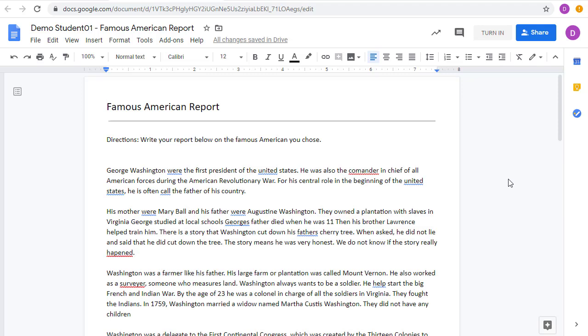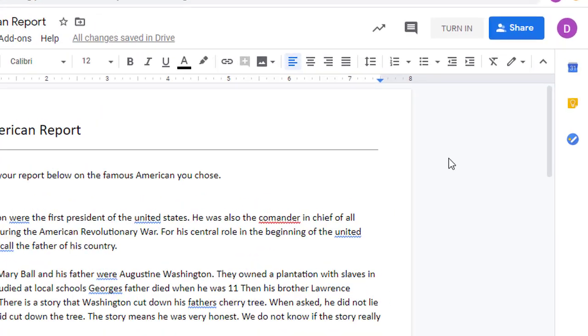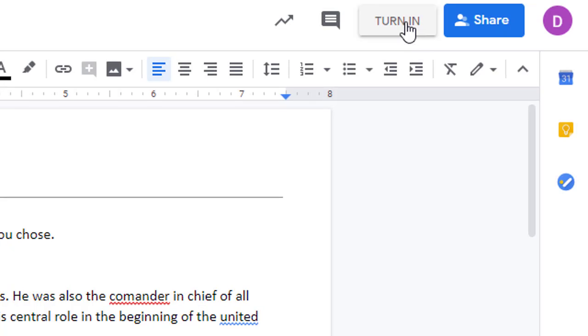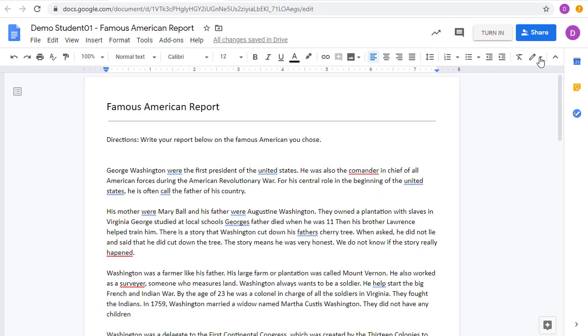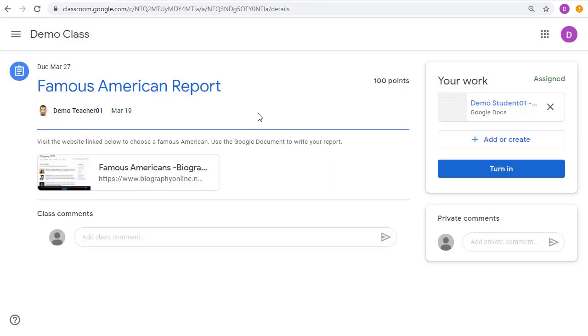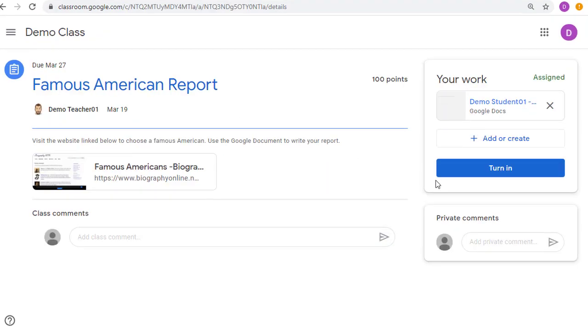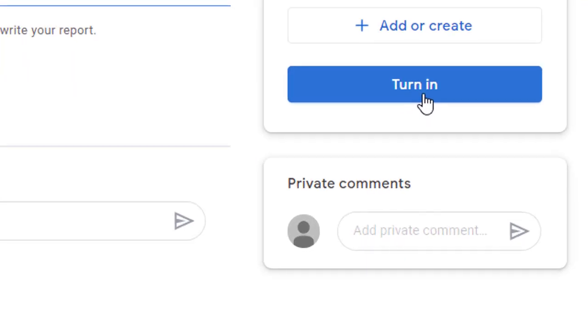When the student finishes completing their project, they can now turn in the assignment a couple of ways. One option is to go up to the Turn In button in the top right-hand corner of the Google Document they're working on. Another option is to go back to the Assignment page, and there's a Turn In button there as well.